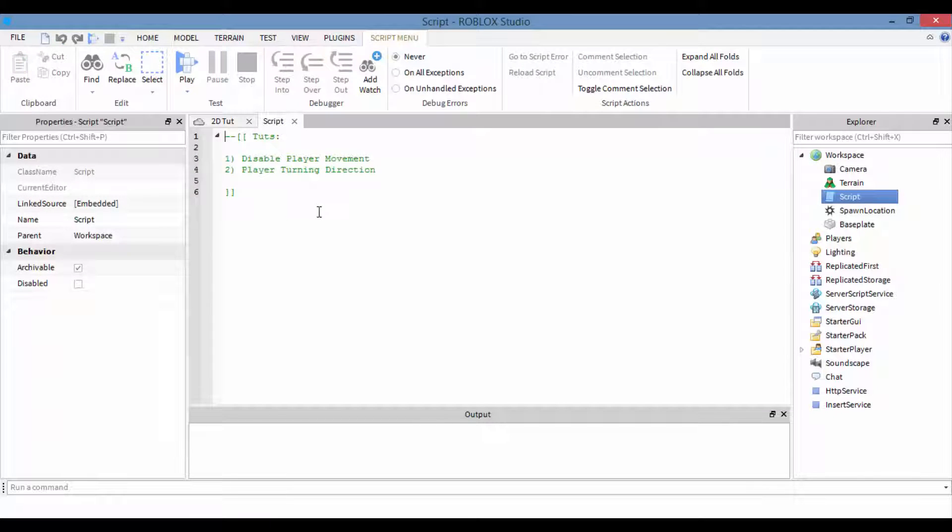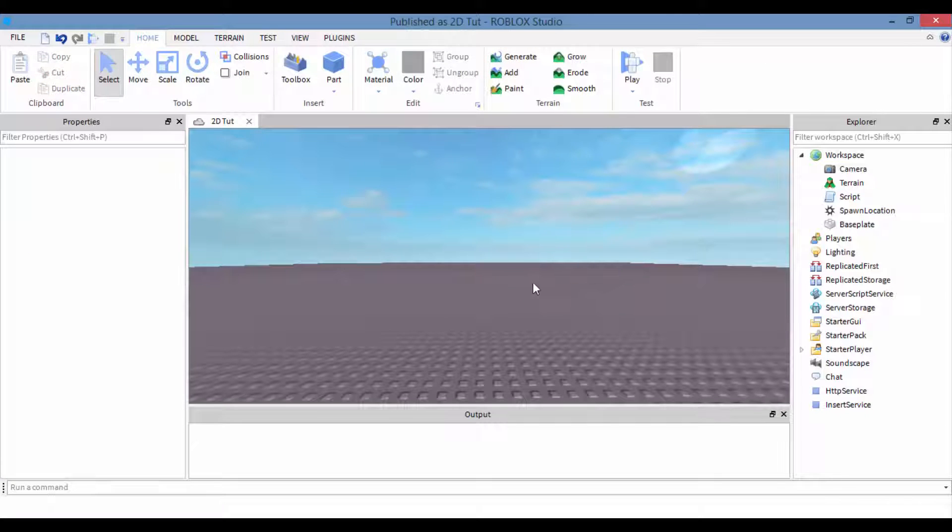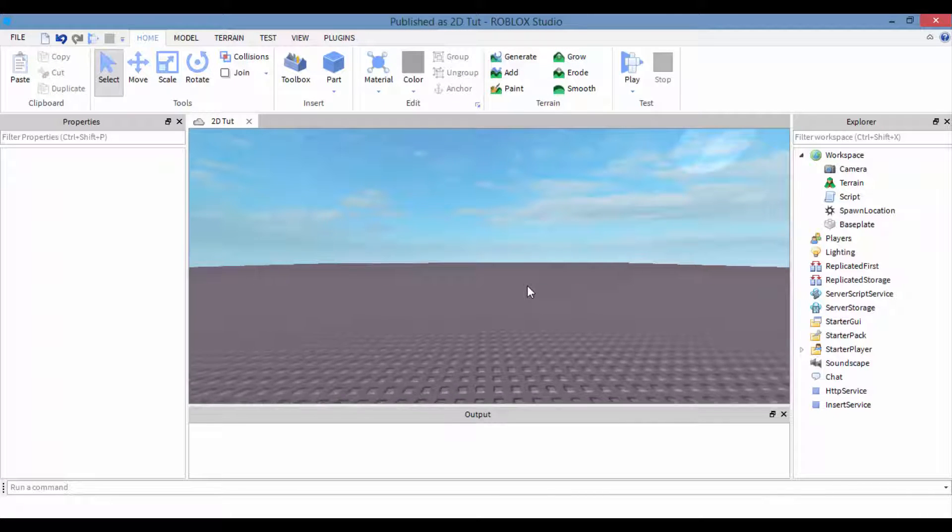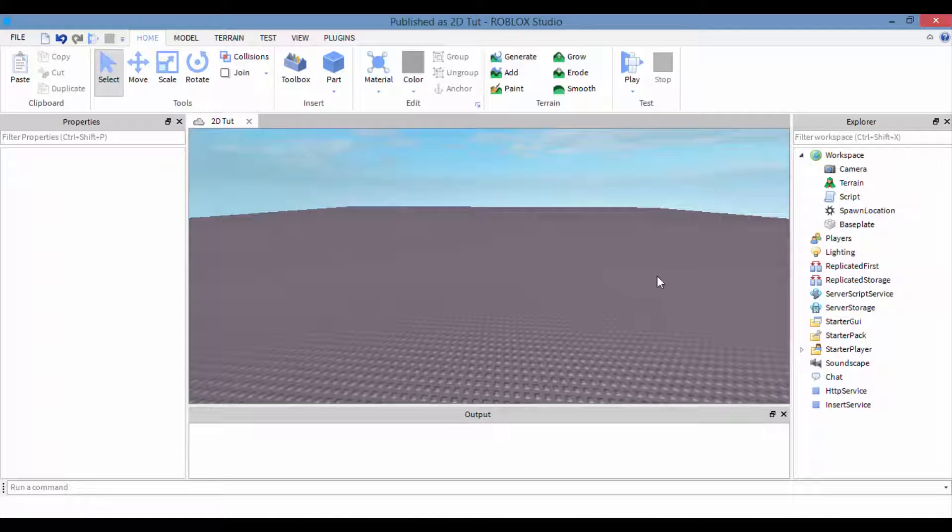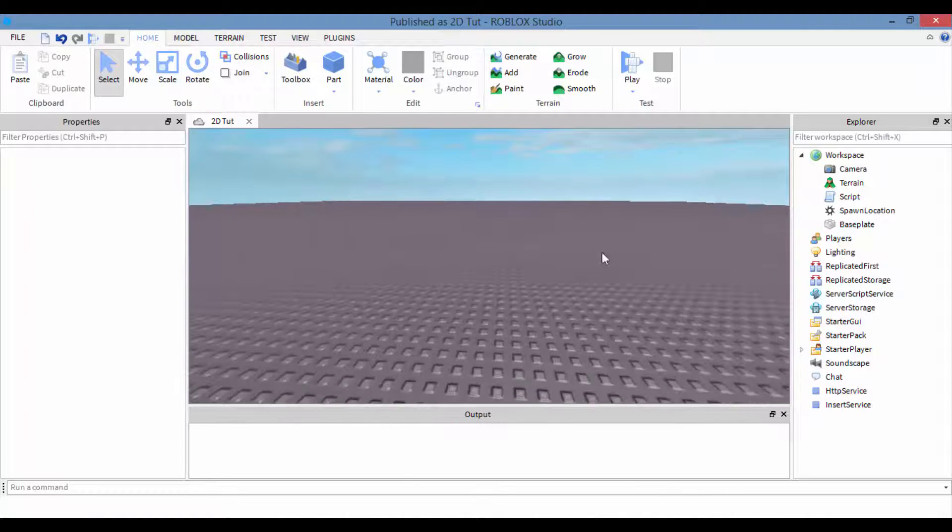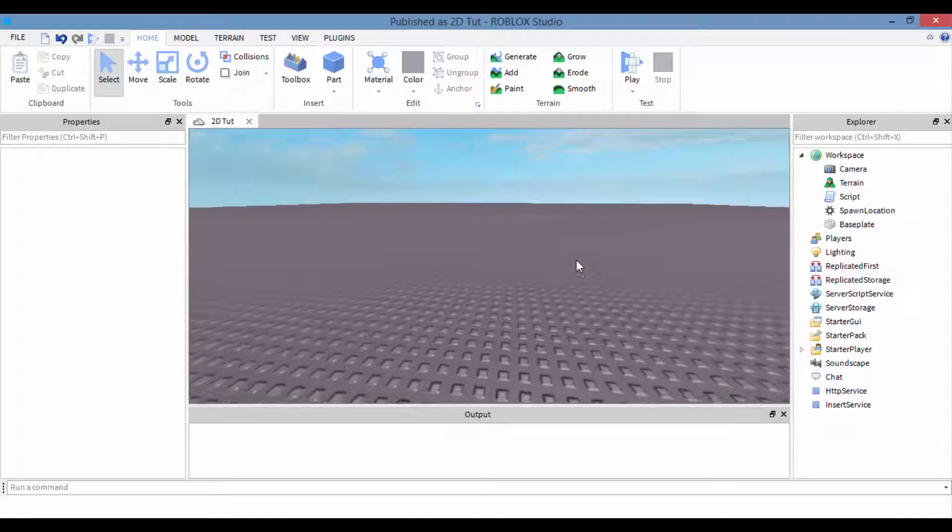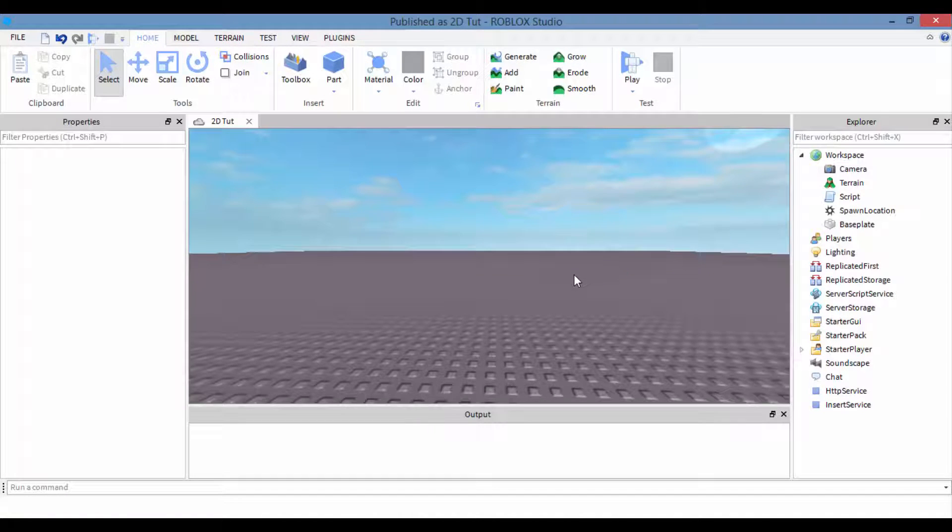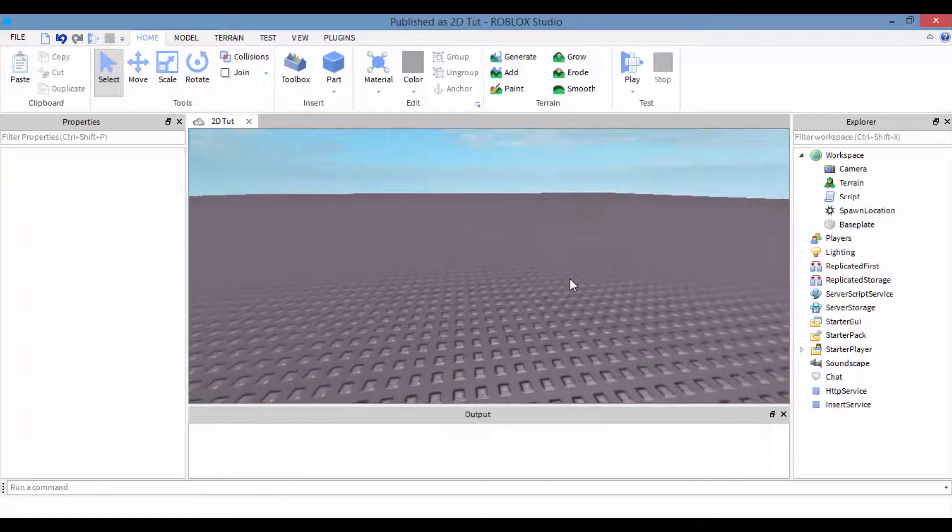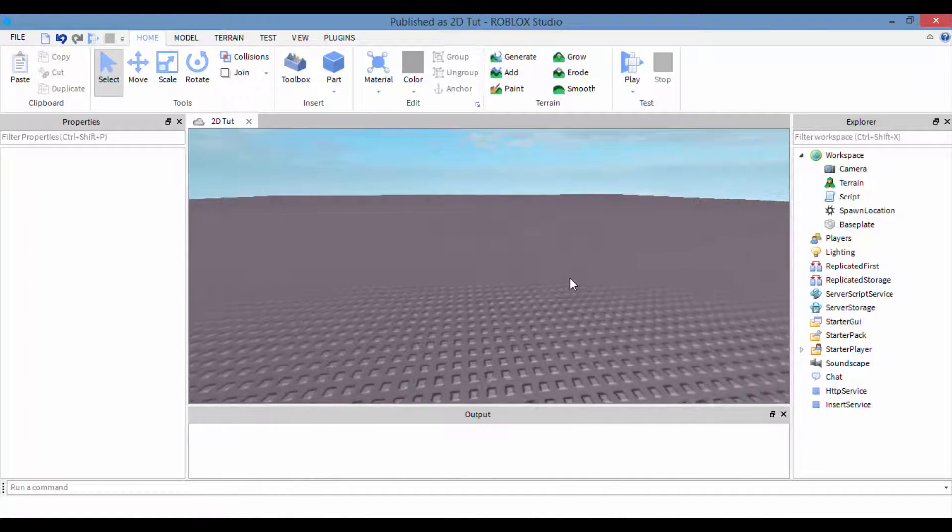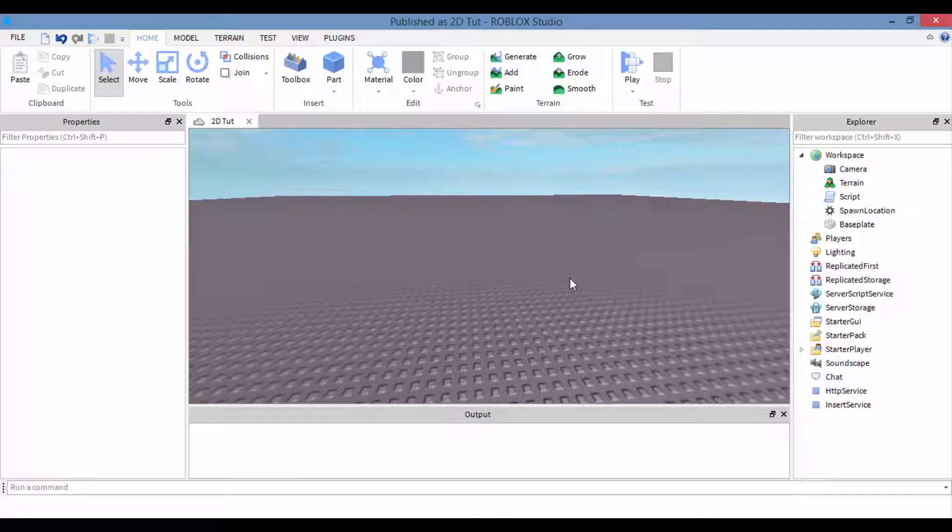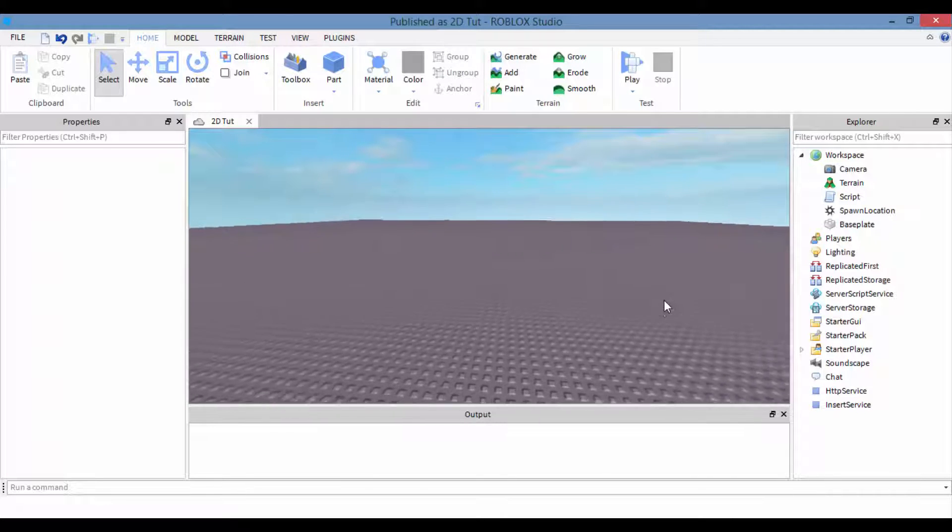I have the script right here that I already made. So in part one, which is this video you're watching right now, we're gonna be disabling the players movement. We're gonna disable the W and S key. Now when I say disable, we're not gonna be disabling it from Roblox or from this whole game, it's just disabling the movement of whenever you press W and S. Now I know some of you guys might use the arrow keys to move, but we're just gonna work on the W and S.